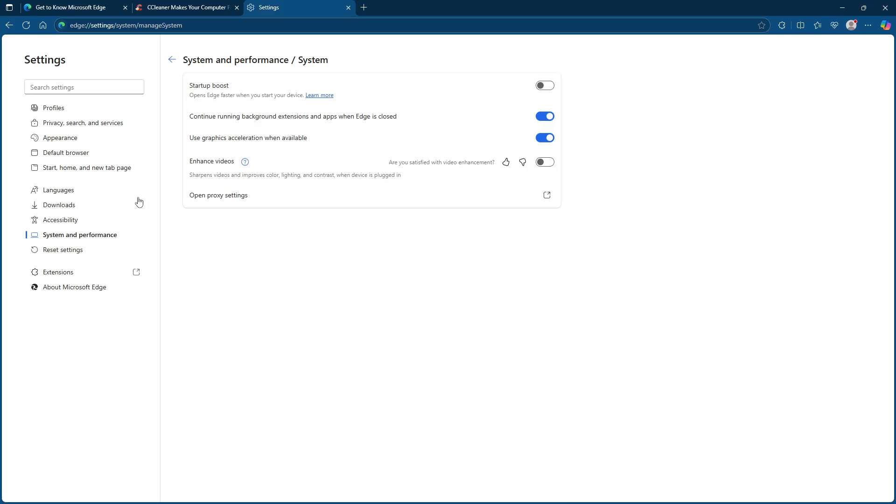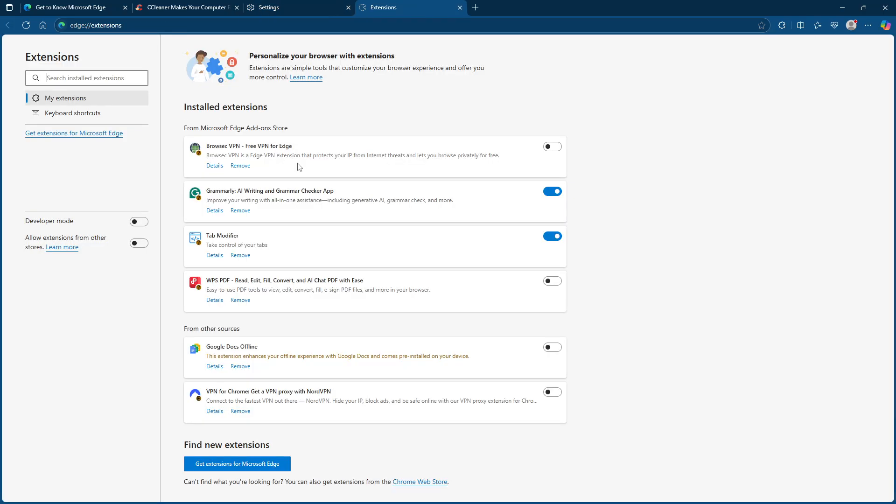After adjusting those settings, it's a good idea to manage your extensions. Go to the extensions section and carefully review what you have installed. Disable or completely remove any extensions that seem unfamiliar or look suspicious. Extensions can often be the culprit when it comes to unexpected browser behaviour.